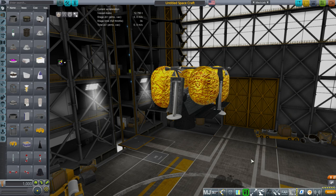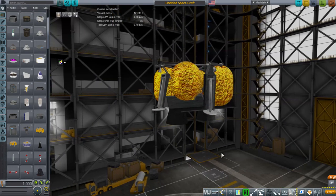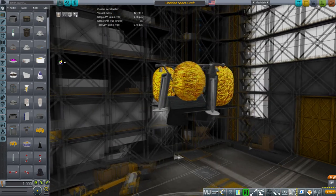Hello everyone, and welcome back to Rocket Science, where I think it's about time we discussed the design reference mission — the basis for the designs I'm coming up with and their requirements. A design reference mission tells us what it is we need, and we design around those requirements.